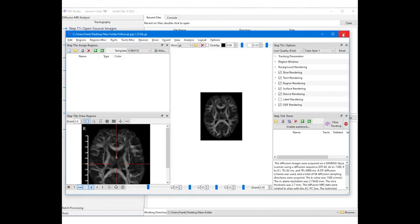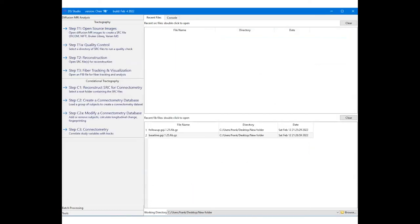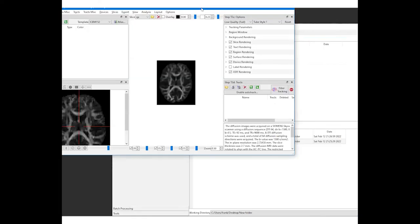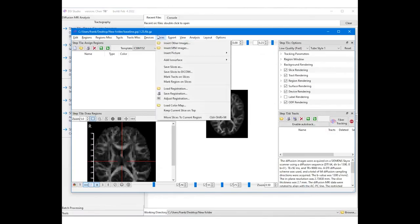Then, open the baseline FIB file and insert the NQA from the follow-up scan using the slices menu. Note here we will use the insert other images function, not the insert MNI function.